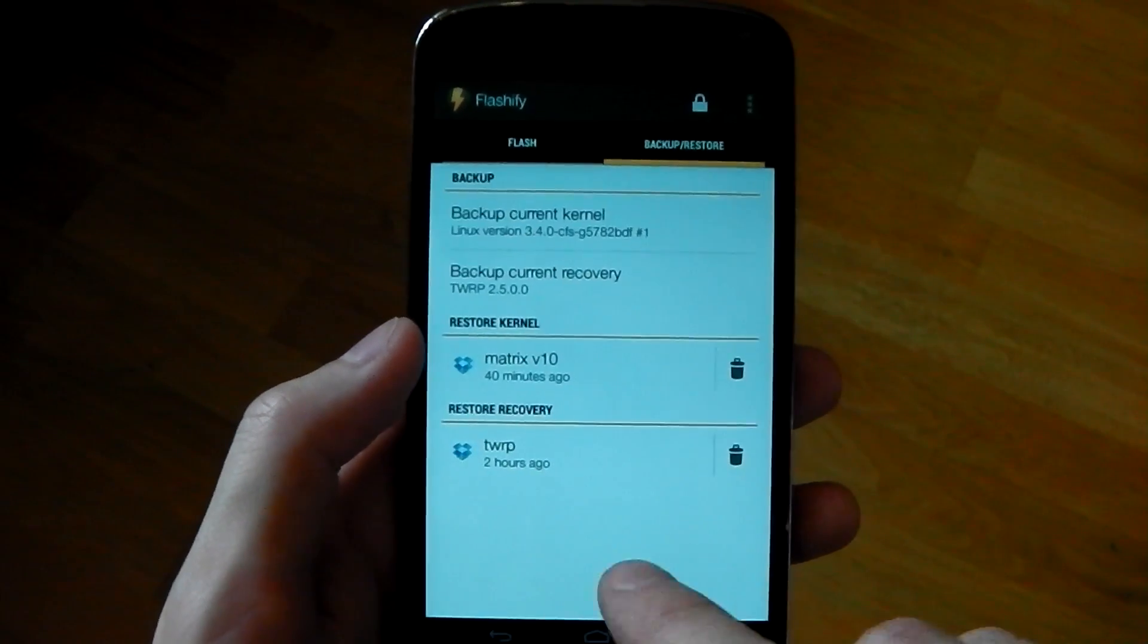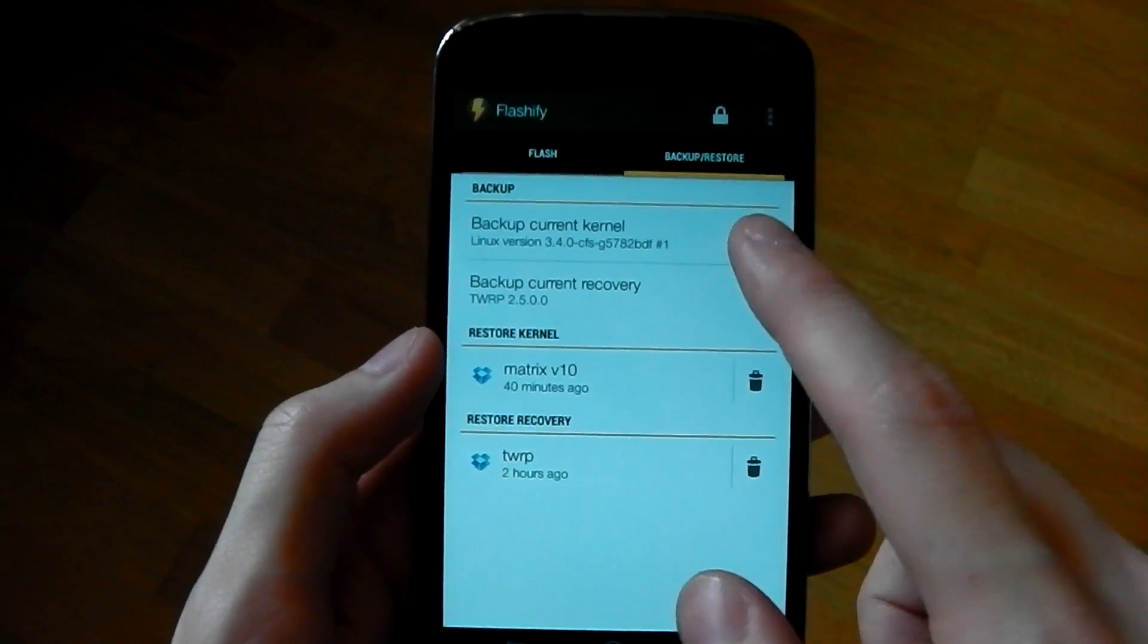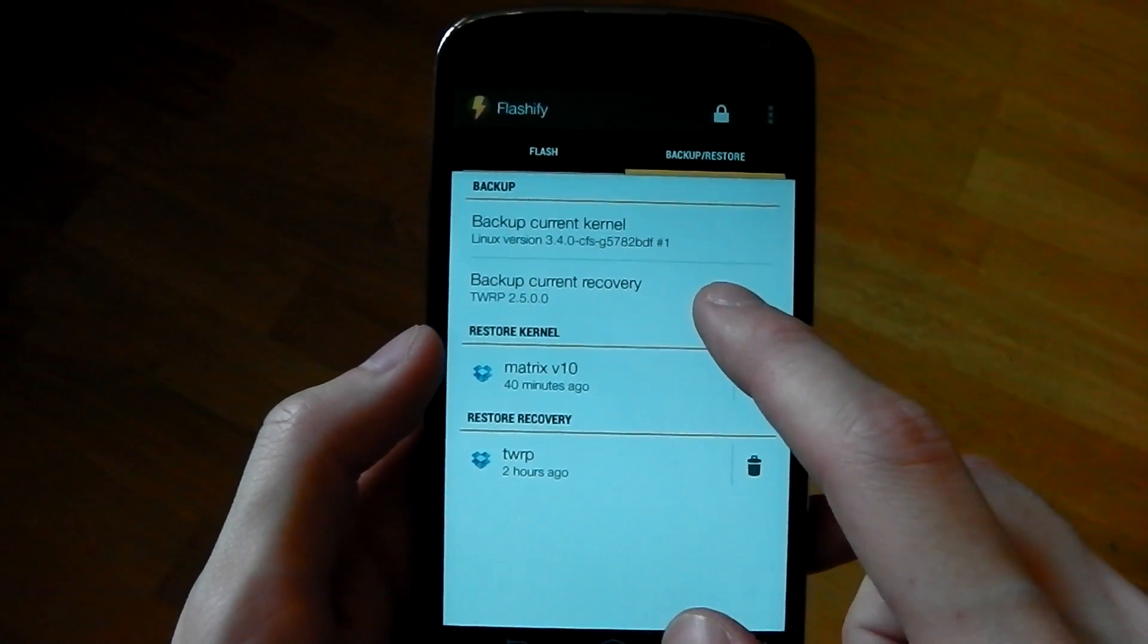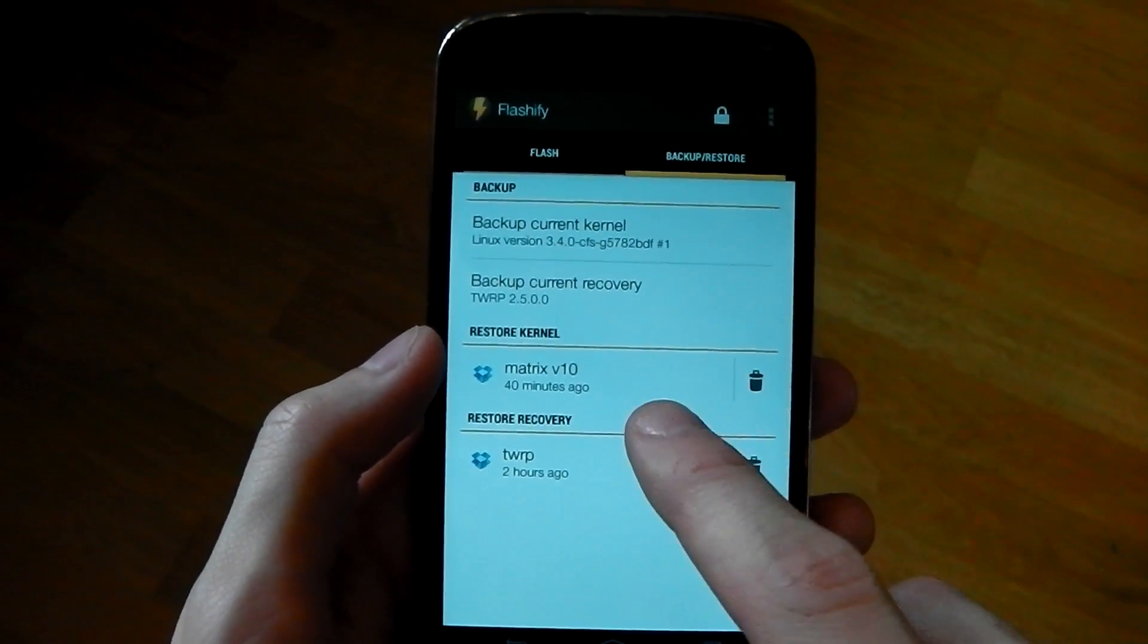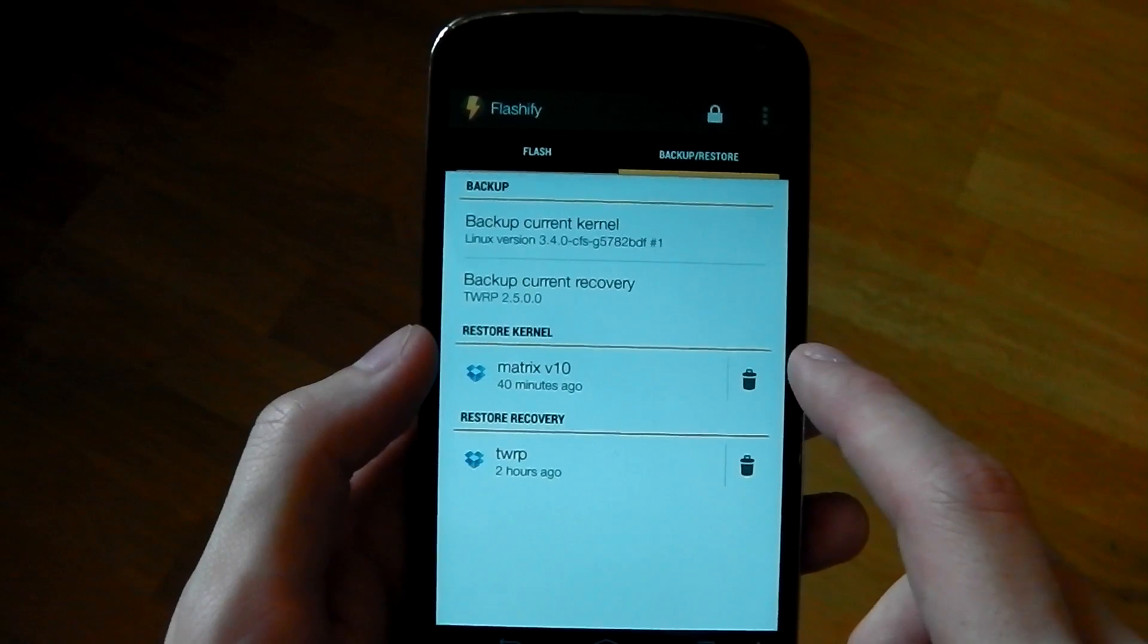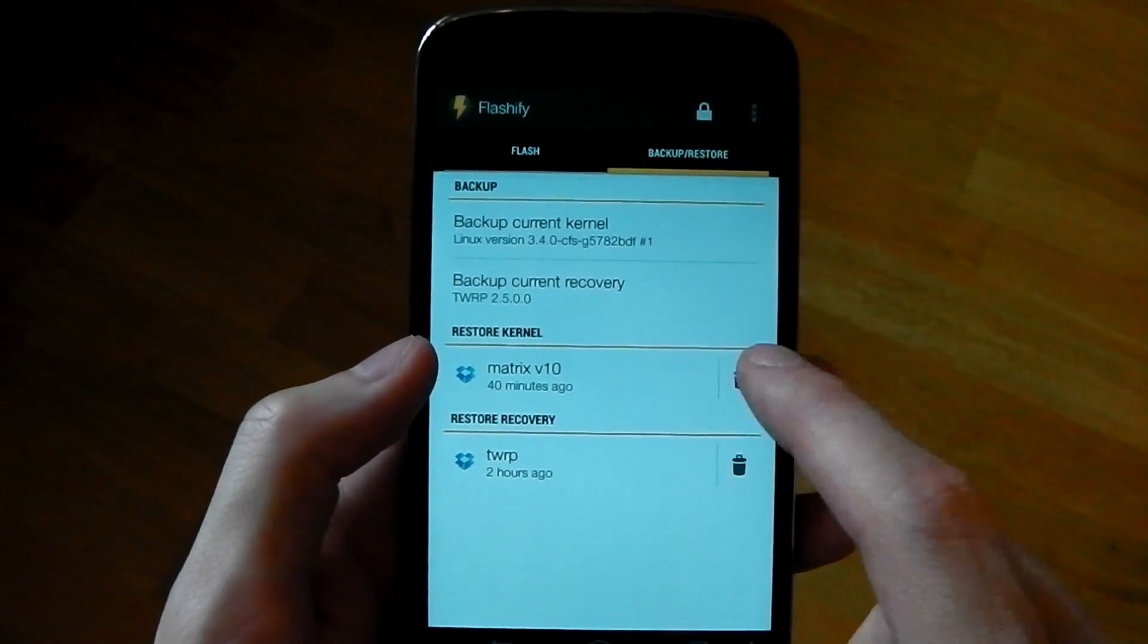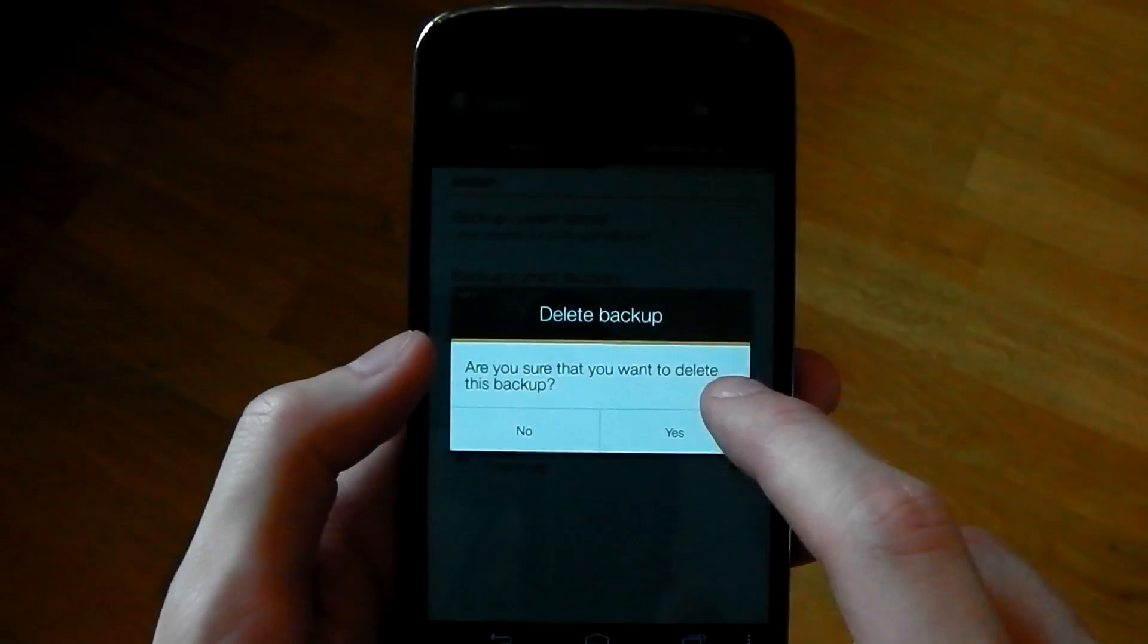So if we drag over here, you can see you can backup your current kernel, you can backup your current recovery. But what's really awesome is you can actually back it up to Dropbox. I'm just going to show you how easy this is.